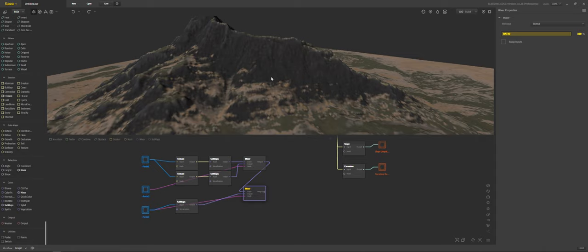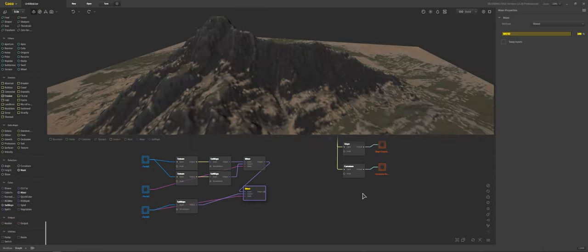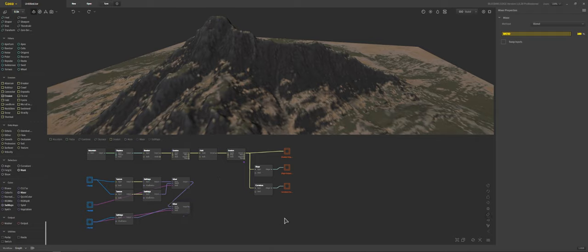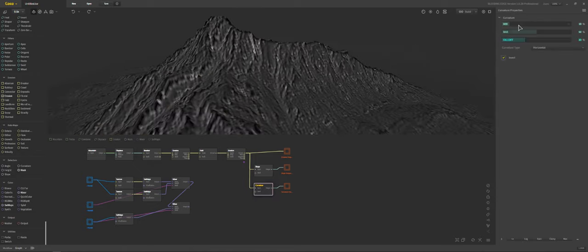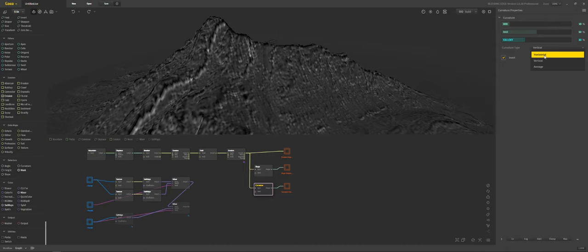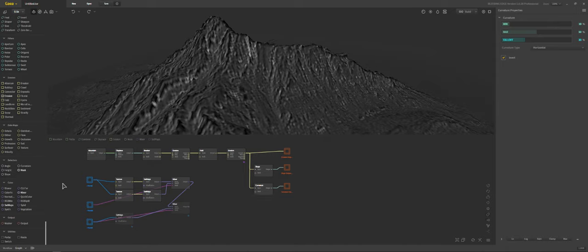What we're doing here is thinking small details, building up on these small details, and just adding them in through masks. Let's keep adding. We got the curvature in there, and we're going to add another one later based on slope to bring in a little bit more detail. We can choose vertical curvature if we wanted, which gives an entirely different look — we'll come back to that shortly.